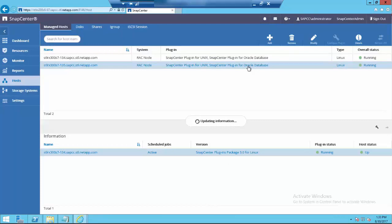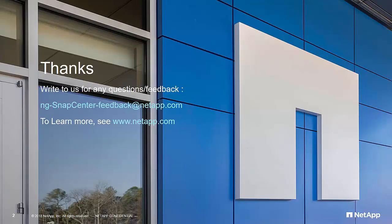You have noticed how simple and quick to add an Oracle Database Host with NetApp SnapCenter. Thanks for watching.